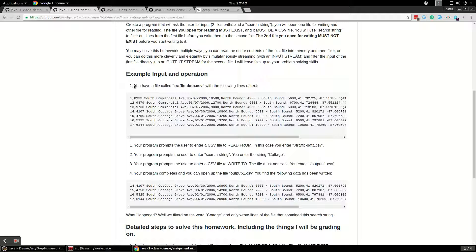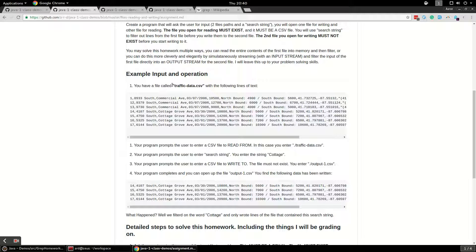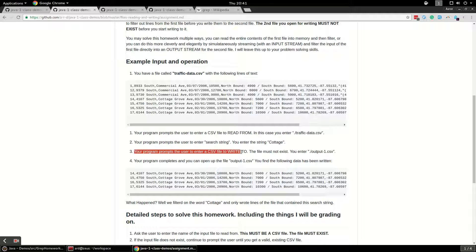Let's say you had a file called traffic_data.csv and it had these lines of text. This is a CSV (comma separated value) file — you should know what that is by now. Your program is going to first prompt the user to enter a CSV file to read from, so in this case we're going to enter traffic_data.csv. Then the program is going to prompt the user to enter a search string — let's say for this run we enter the string "cottage." Finally the program is going to prompt the user to enter a CSV file to write the output to.